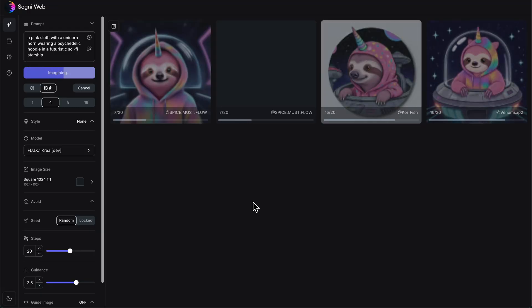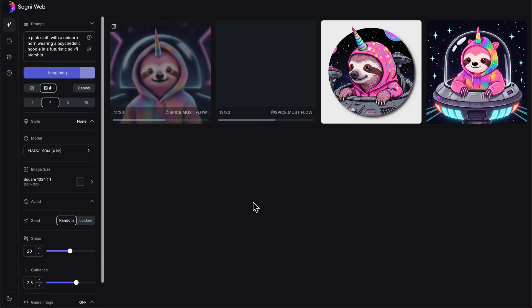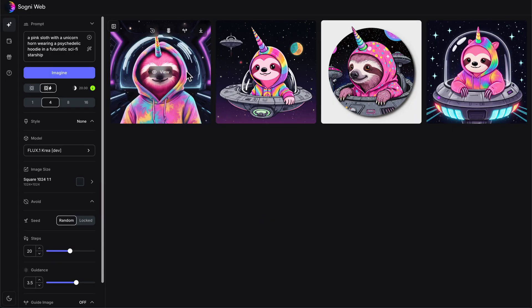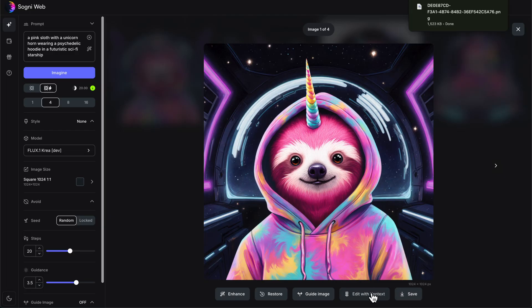It's not necessarily going to do photorealistic, as we can see, but it still does a really good style. I think this one right here is our winner — I love it, I'm going to save it. I could edit it with context right here, but I'm actually going to leave this one as it is and bring it back later.